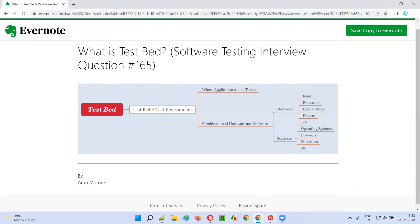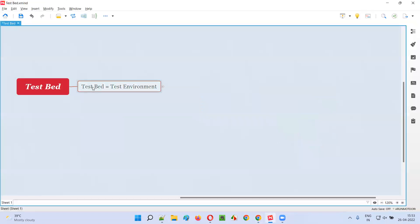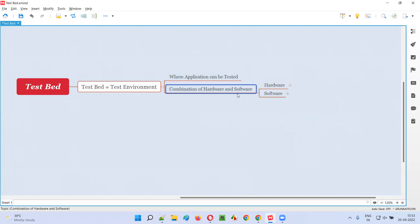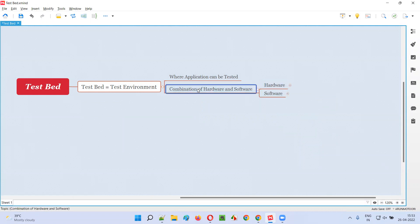Let me answer. Testbed is nothing but a test environment where the applications can be tested. So test environments or testbed are nothing but the combination of hardware and software. Using the combination of this hardware and software, they become the test environments or testbed.